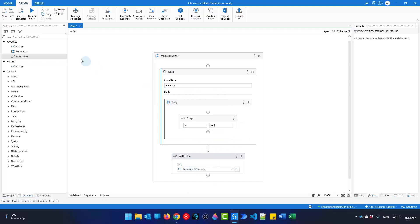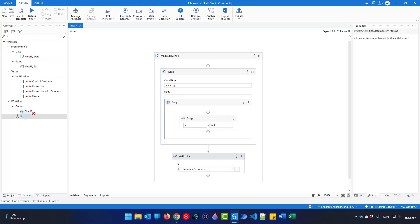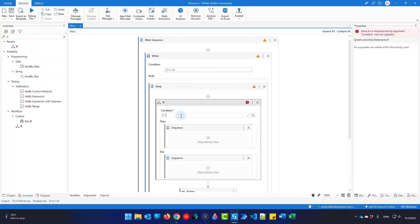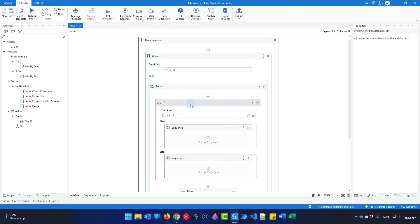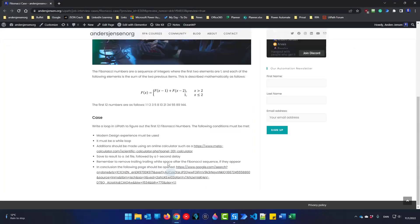Now we must add an if activity at the start of the while loop. I'll find an if and drag it in. The condition asks: is x equal to or less than 2? If true, we do one thing; otherwise we do something else. If x is less than or equal to 2 — since x starts at 1 and we add 1 each time — we know the Fibonacci sequence will just be 1 and then 1. So for the first two occurrences, we will just add 1 to the Fibonacci sequence string.